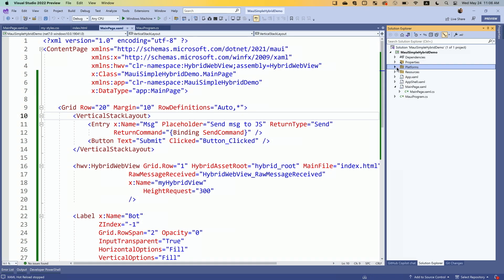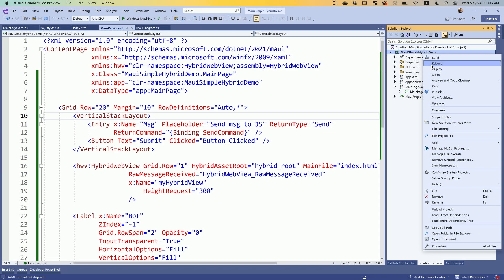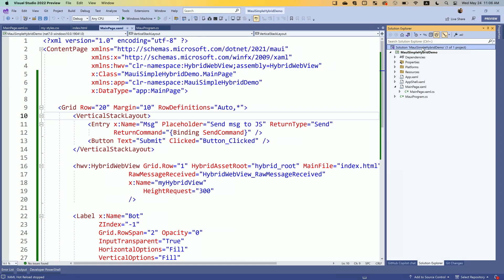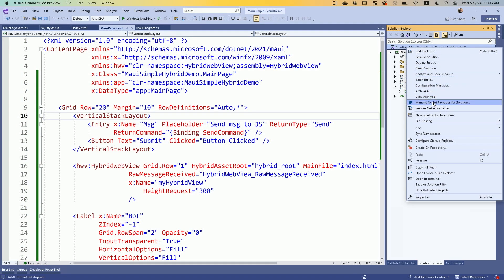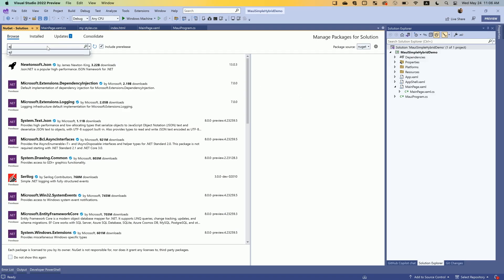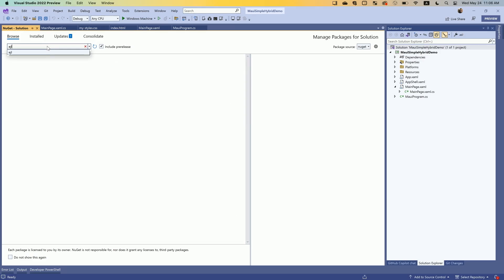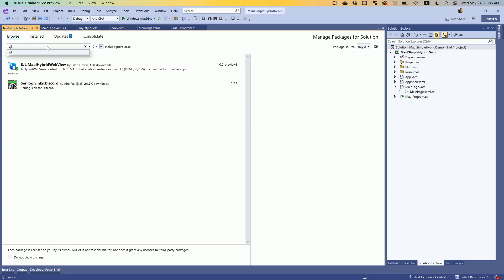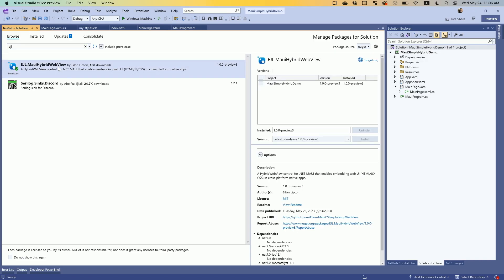All I've really done here — I thought about coding this in front of you, but in 15 minutes you don't want to see me typing or copy-pasting. To get started with this, you just go to NuGet from the solution and search for 'hybrid web view' or 'EJL'. EJL is Alon J. Lipton. Here's the Hybrid WebView — add that to your project.